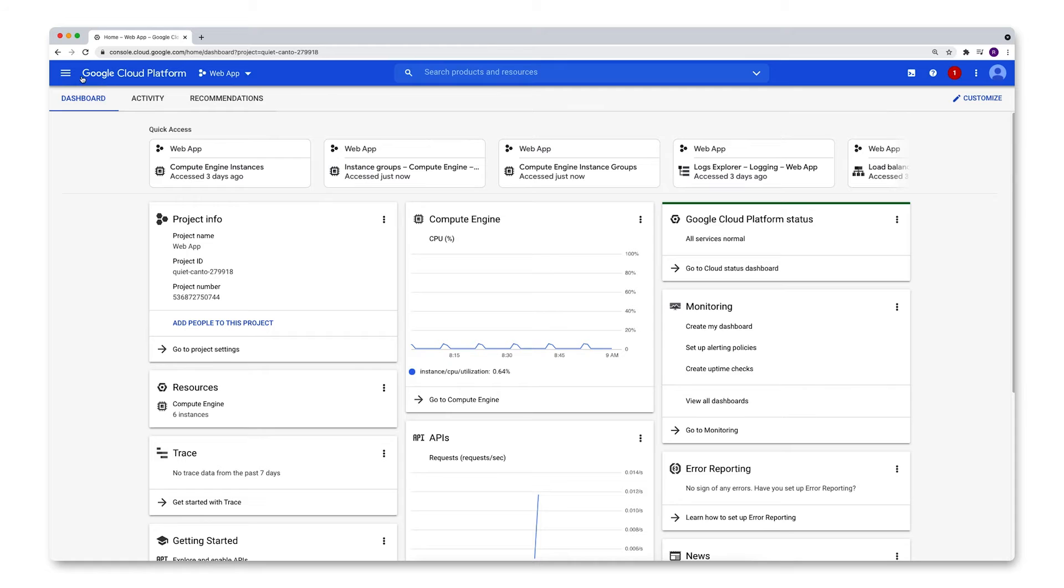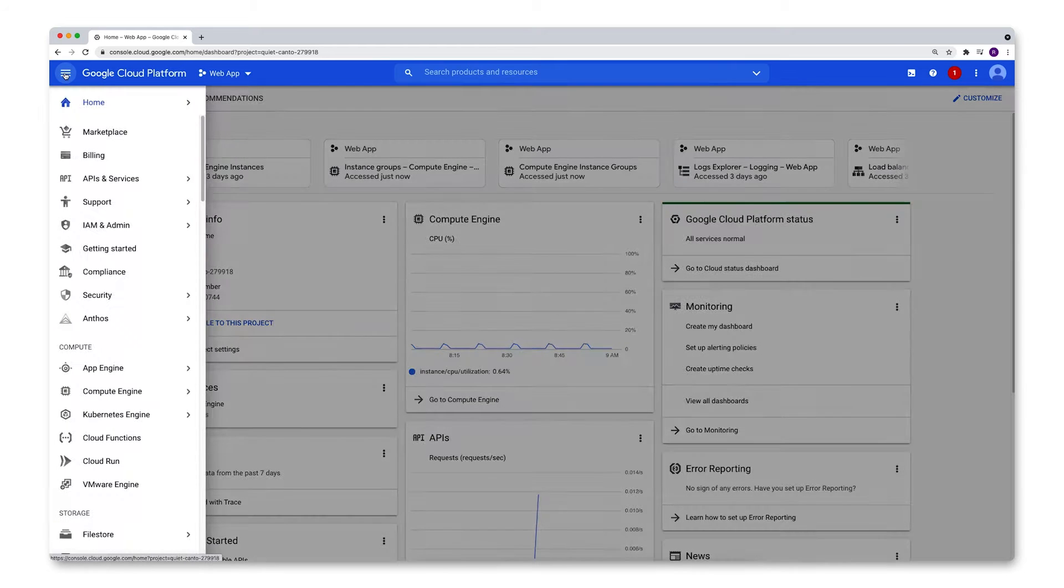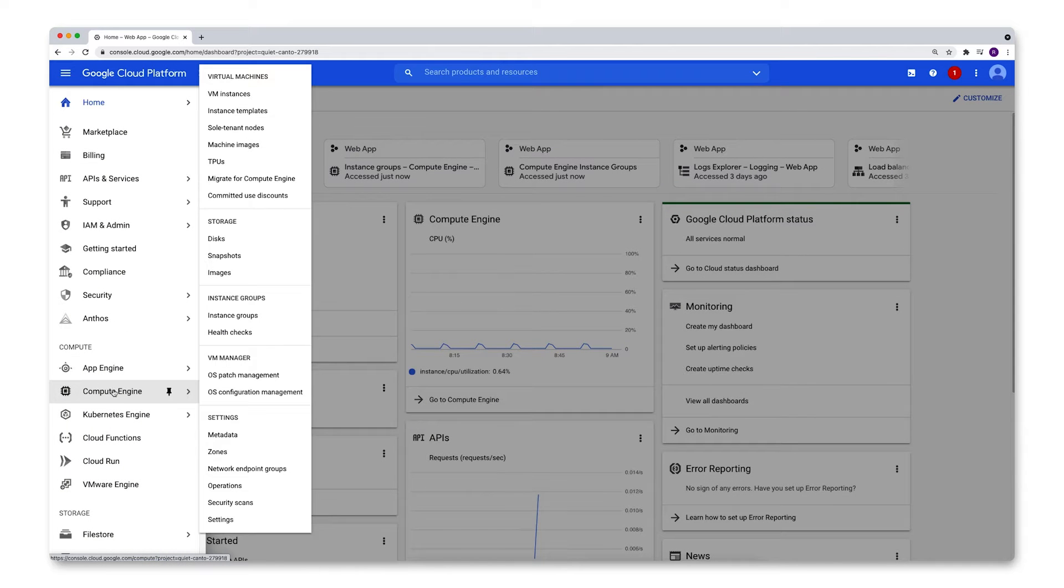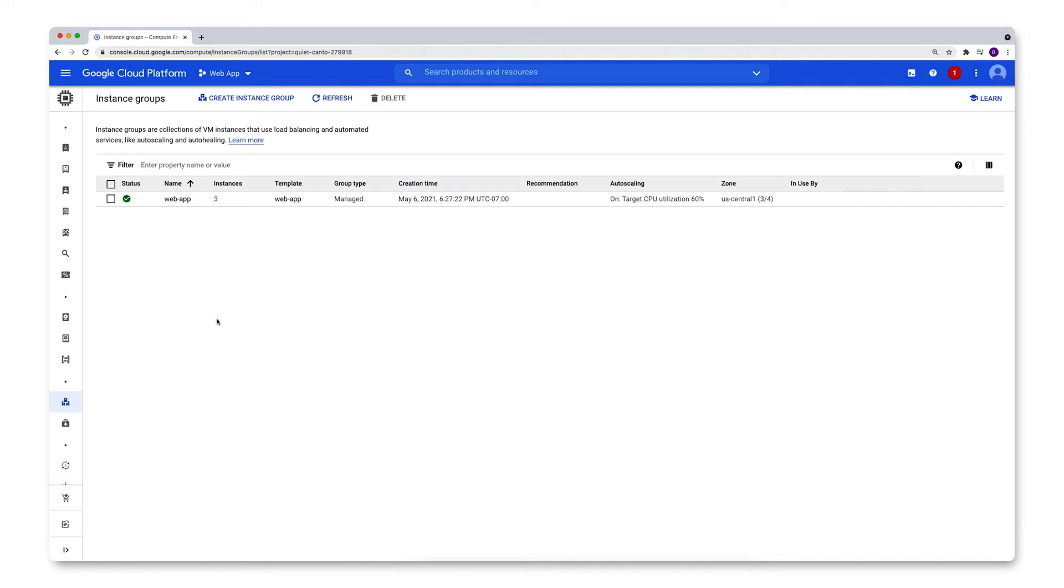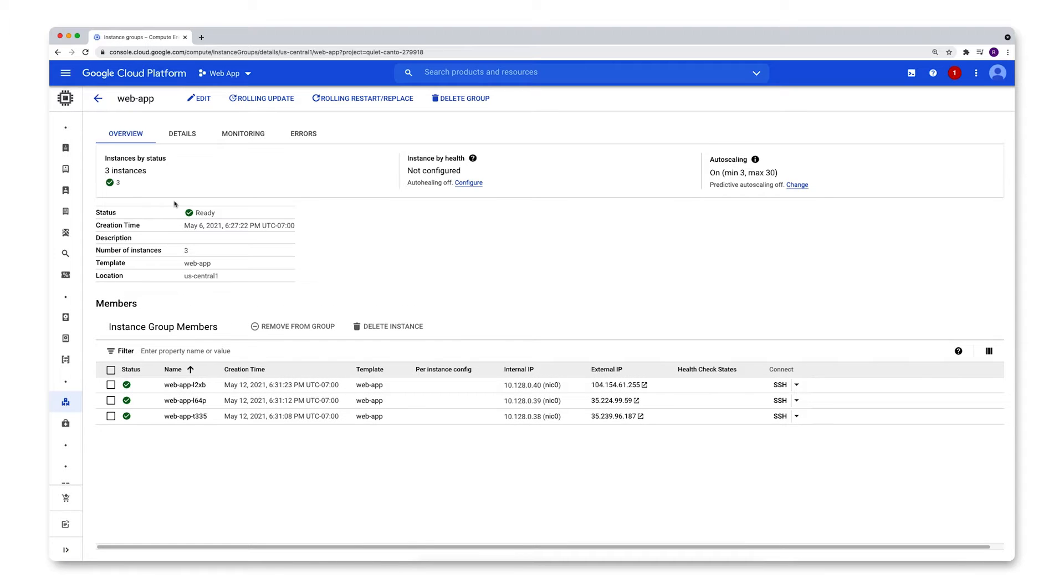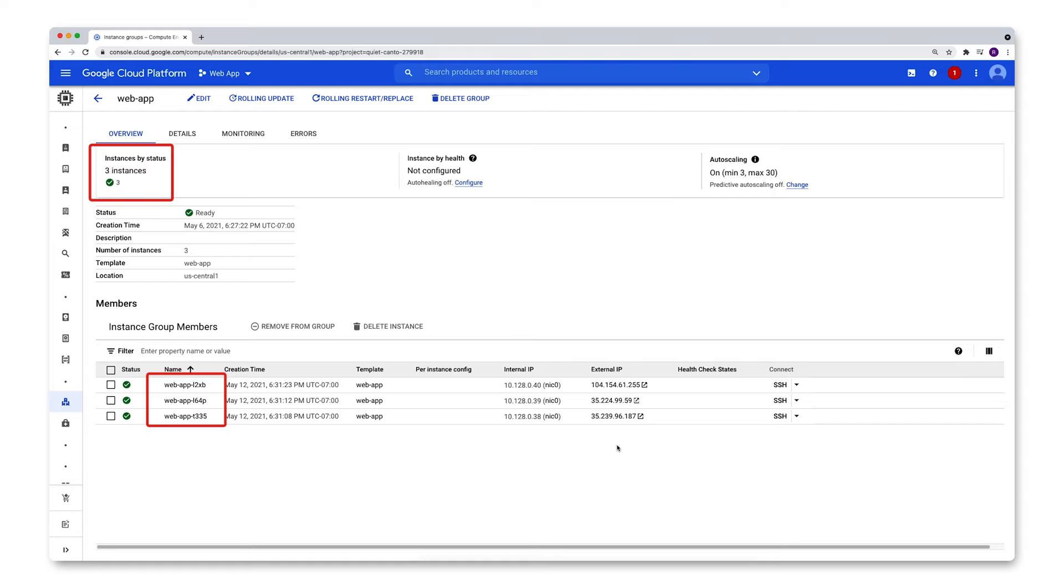So let's start by going over here to the navigation menu and going down to Compute Engine and then over to Instance Groups. What I have on this project is one managed instance group called WebApp. So let's click here to go to the overview page and we'll see that this managed instance group has three instances only.